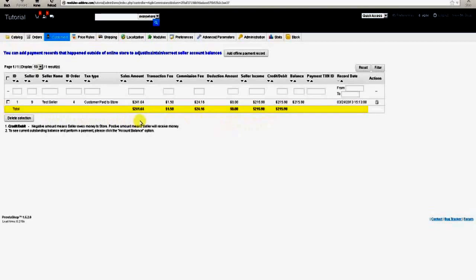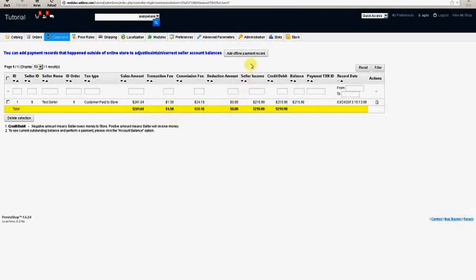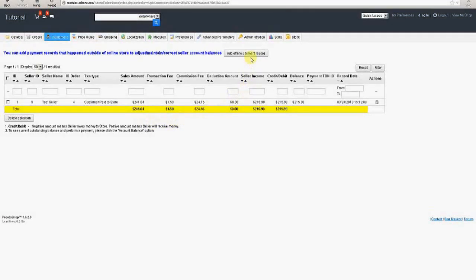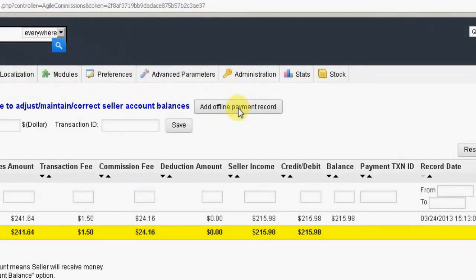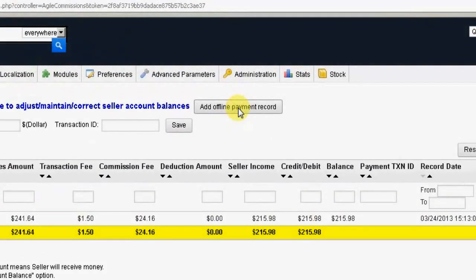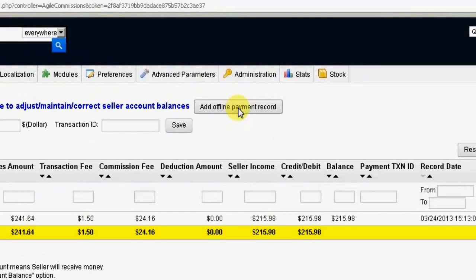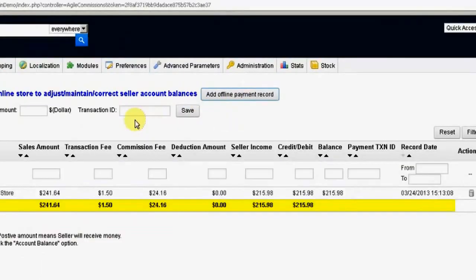If, however, the seller pays the store owner or the store owner pays the seller by check or by other means outside the store's payment interface, a manual entry may be made here. This is done by clicking on the Add Offline Payment Record button shown here.